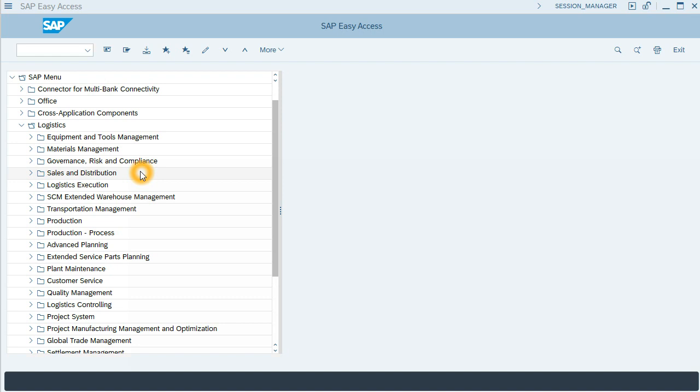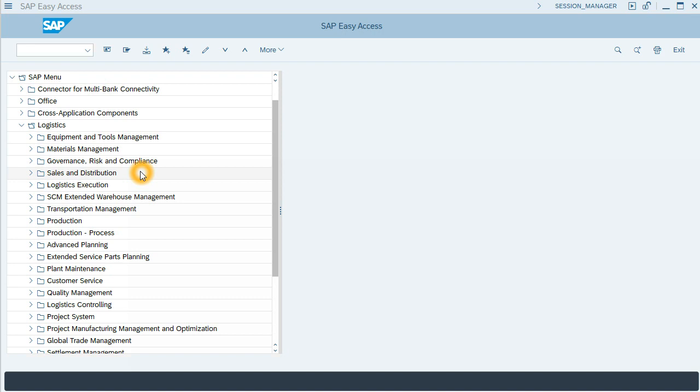This is the first video for Customer Consignment Process. Before starting with the process itself, let me introduce a little what is Customer Consignment Process. In this process, our own company is Consignor. That means that we'll send goods to Consignee. Consignee will be the customer, and goods will be kept in our warehouse.